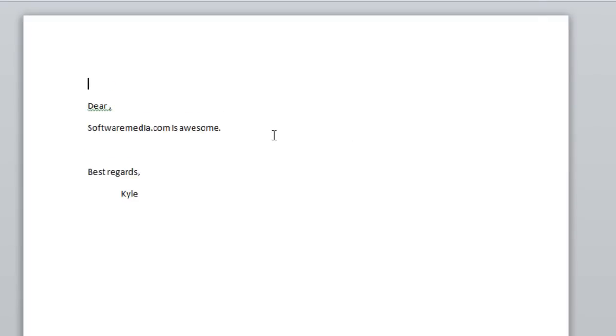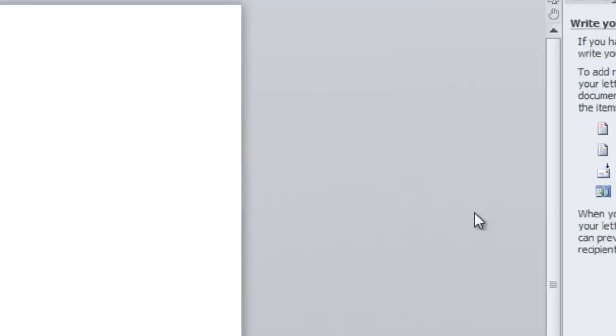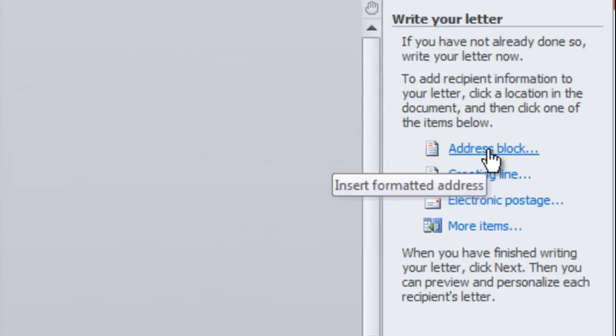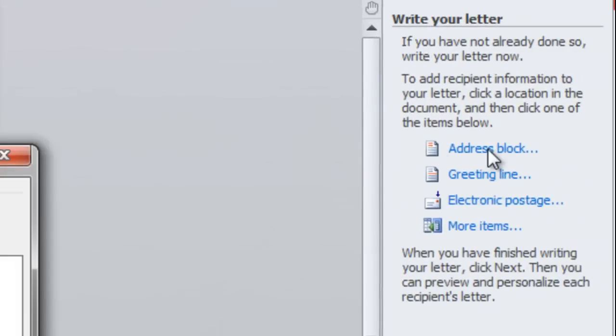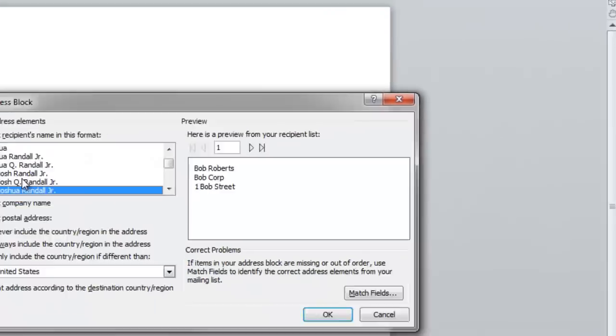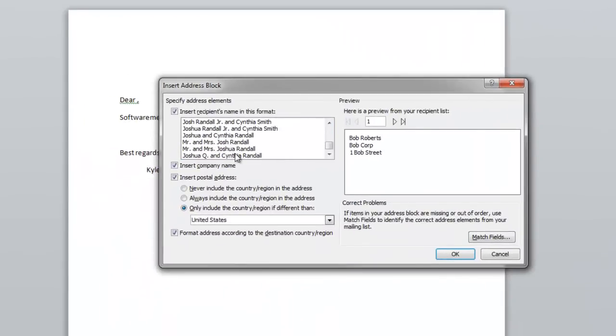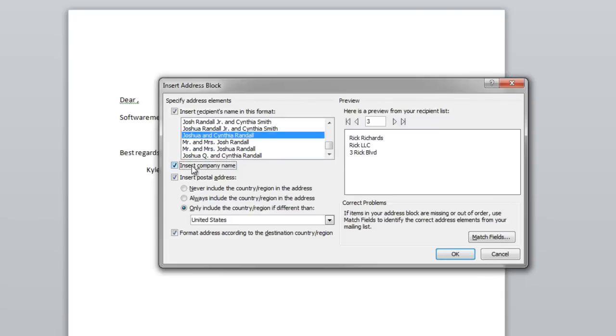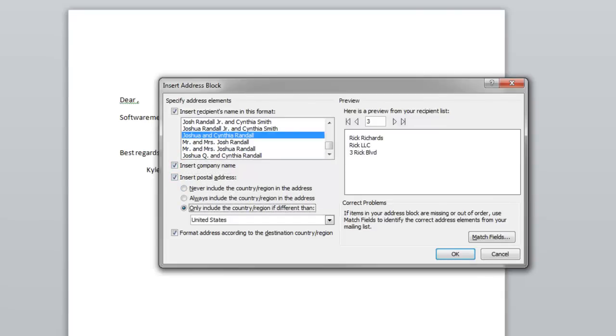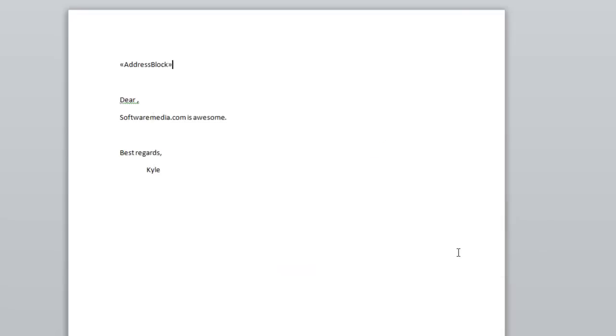Select an area in your letter and choose your address block. And then you pick the formatting that you want to enter. You can choose whether or not to insert the company name, whether to insert the postal address. Once you've decided which options you want, you're going to click OK. And this will insert basically a placeholder where your information will be entered.